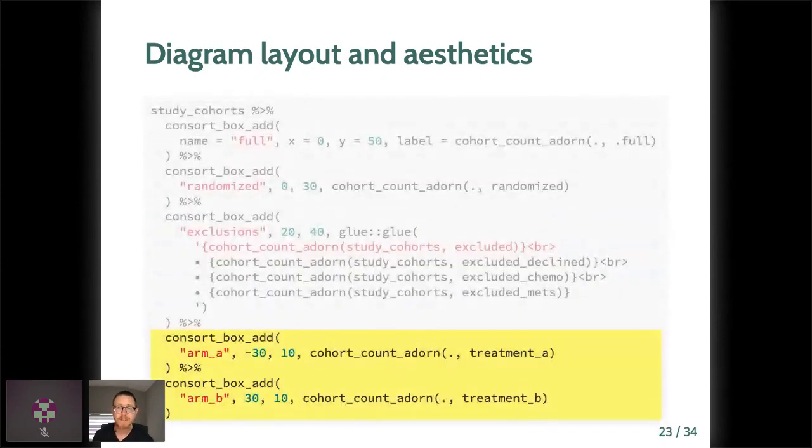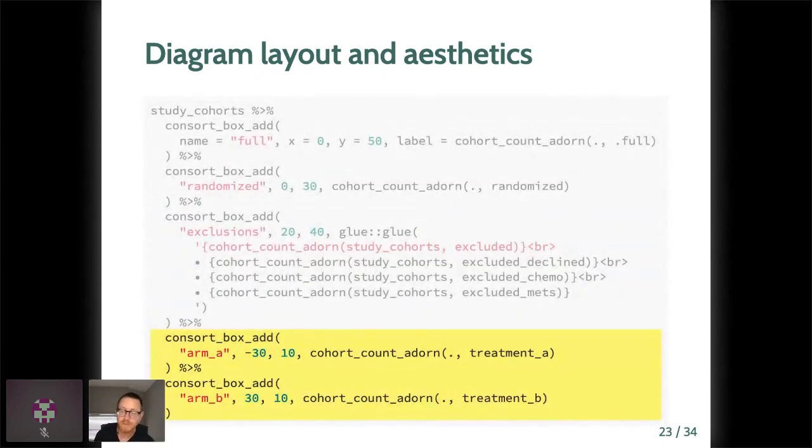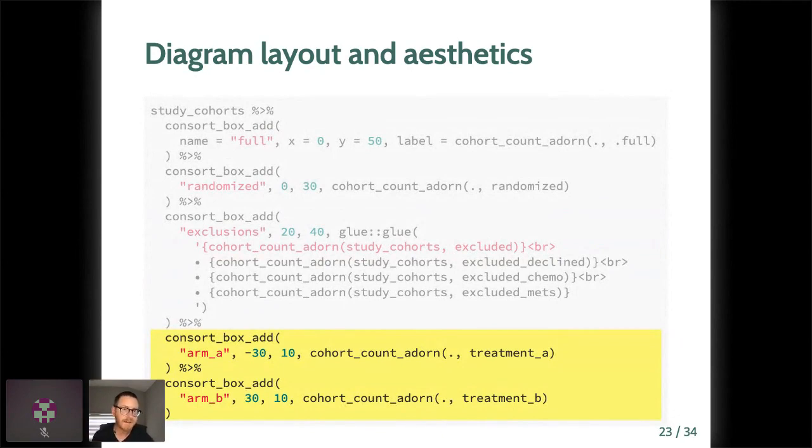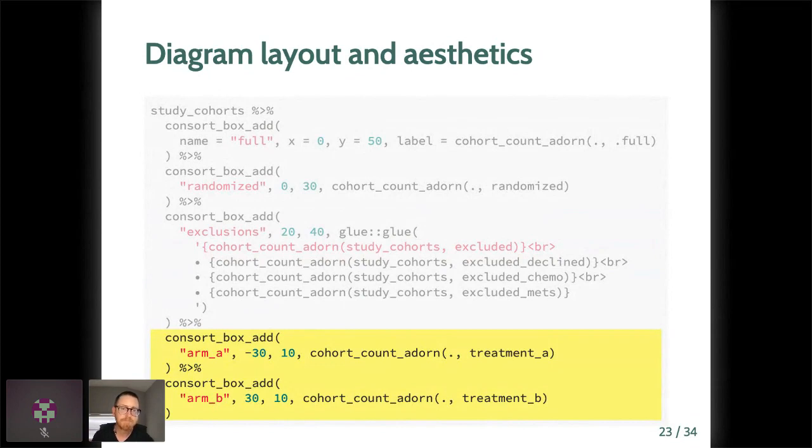Now we're really on a roll. So adding boxes for treatment arms is a piece of cake. Same structure here. Just cohort, consort box, add, give it a label, sorry, a name, x and y coordinates, and a label. We're almost there. We just need to add arrows.